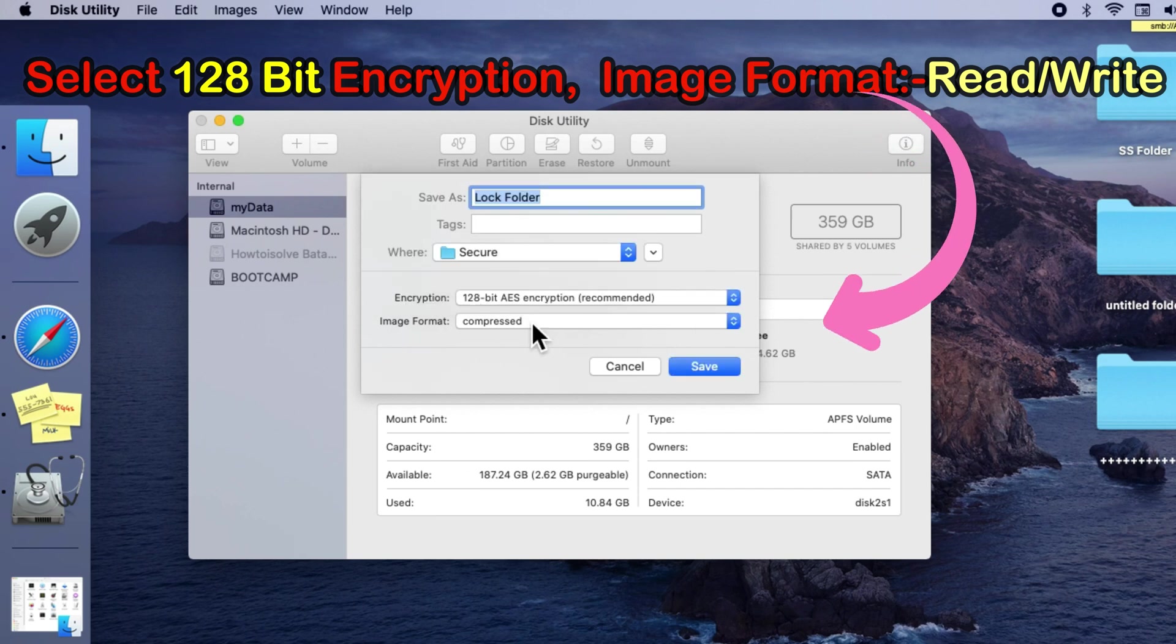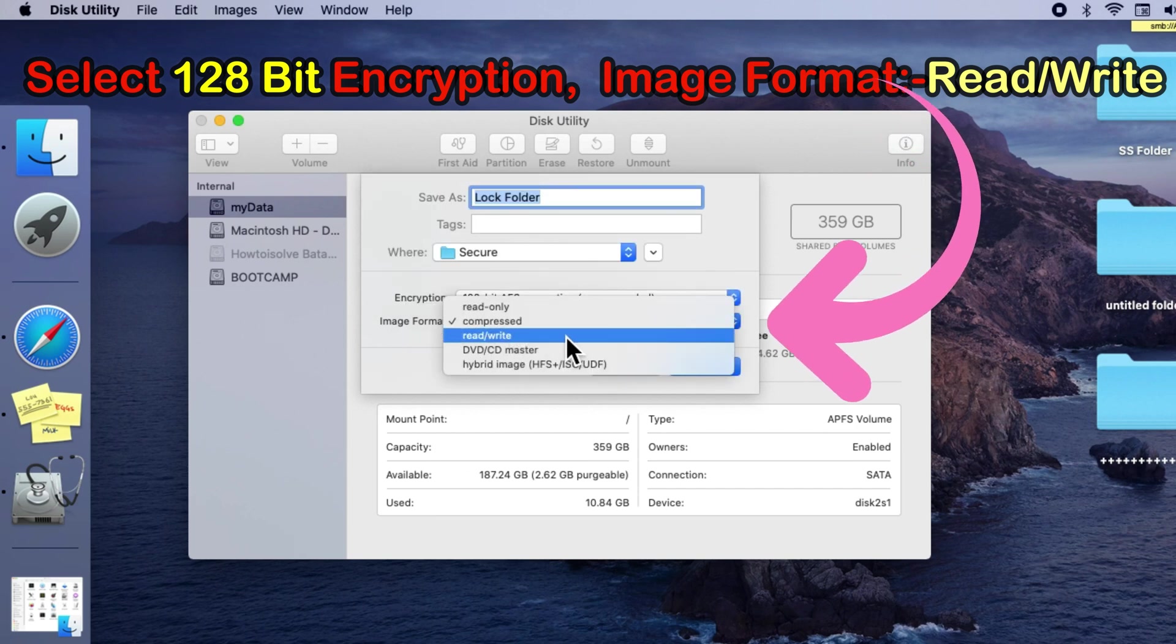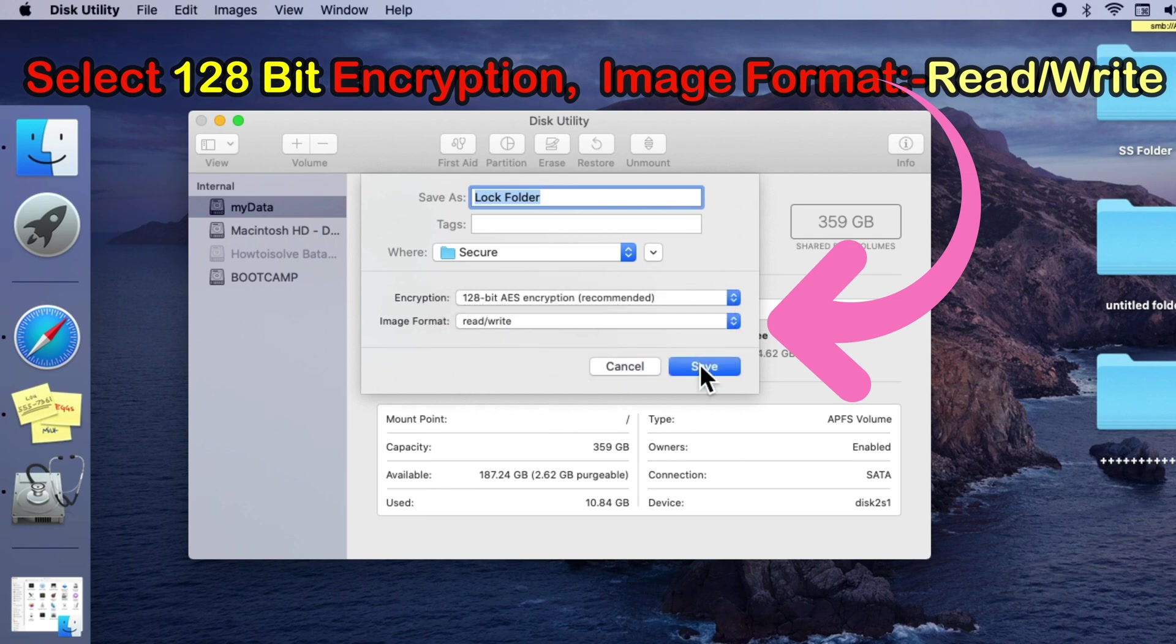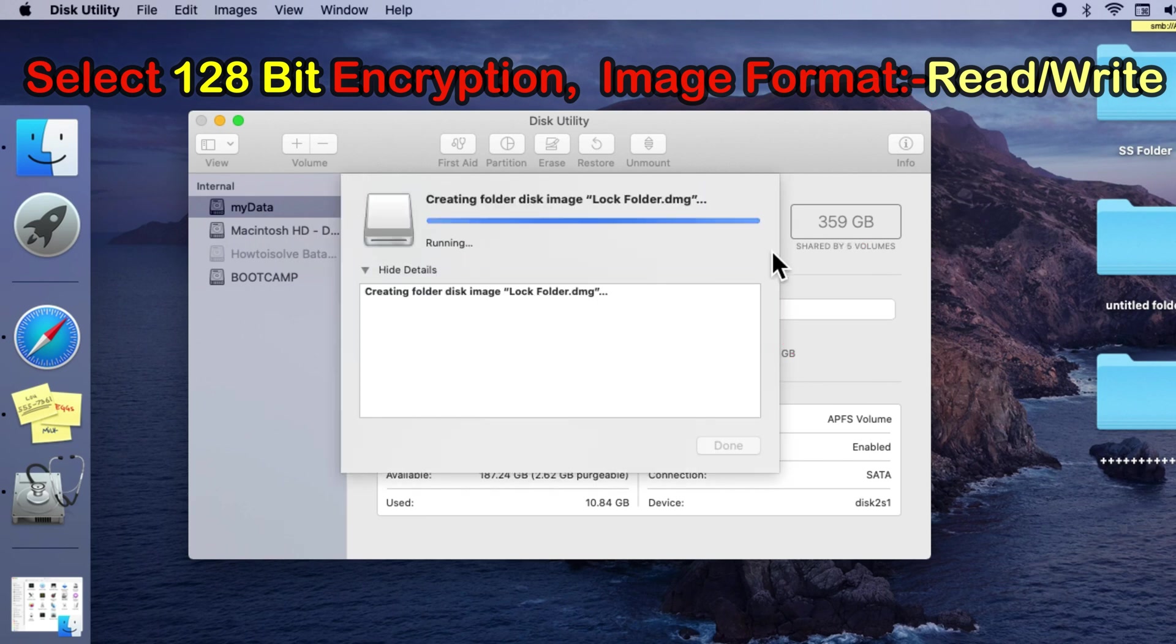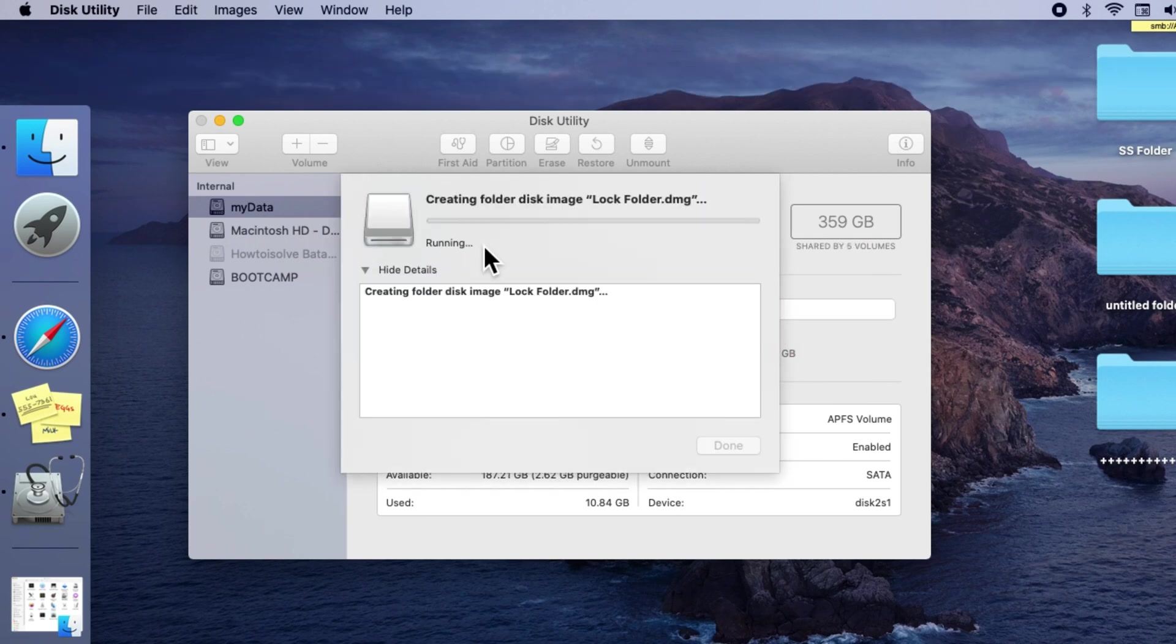Also select the image format type as read/write, so we can use this lock folder to add new documents and delete files.